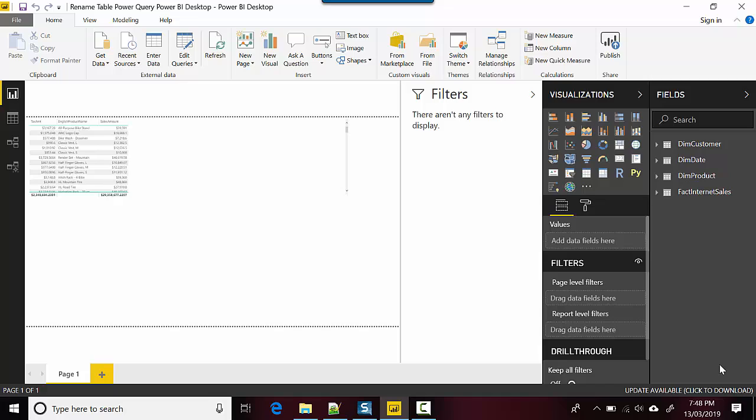So I've got this Power BI Desktop open here with me and I've got the fields. It's given me the table names I've got dim customer, dim date, dim product, and fact internet sales.